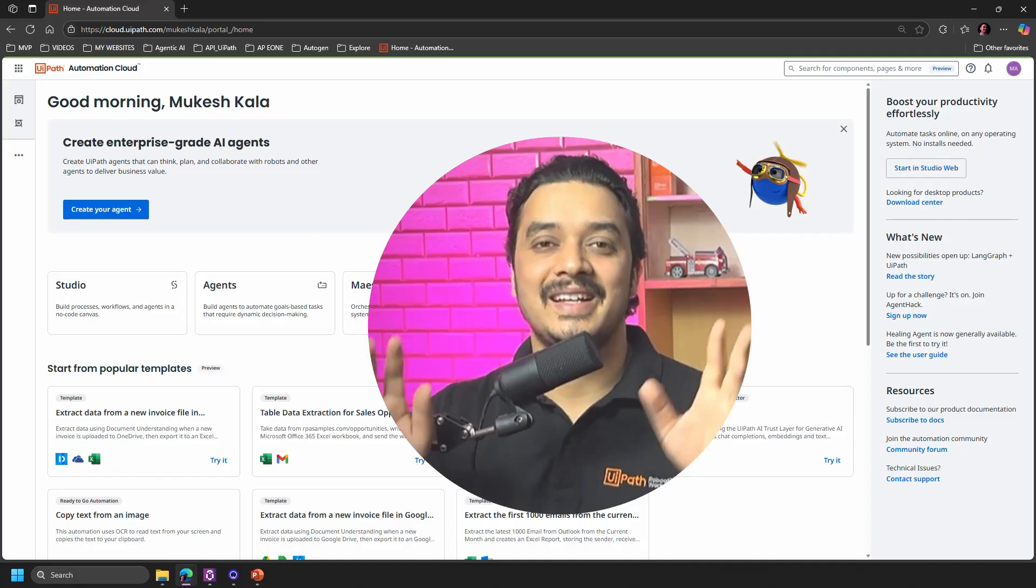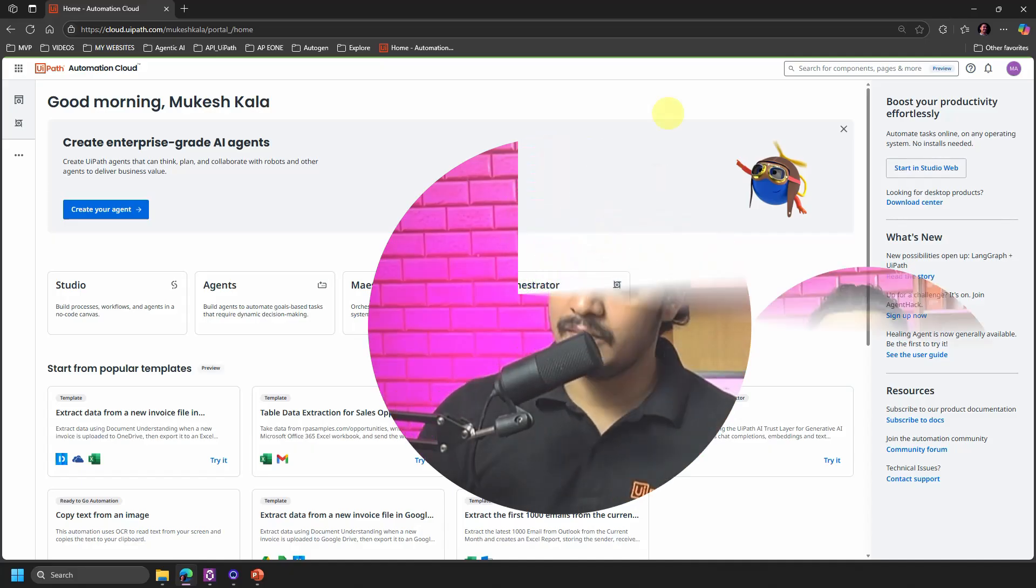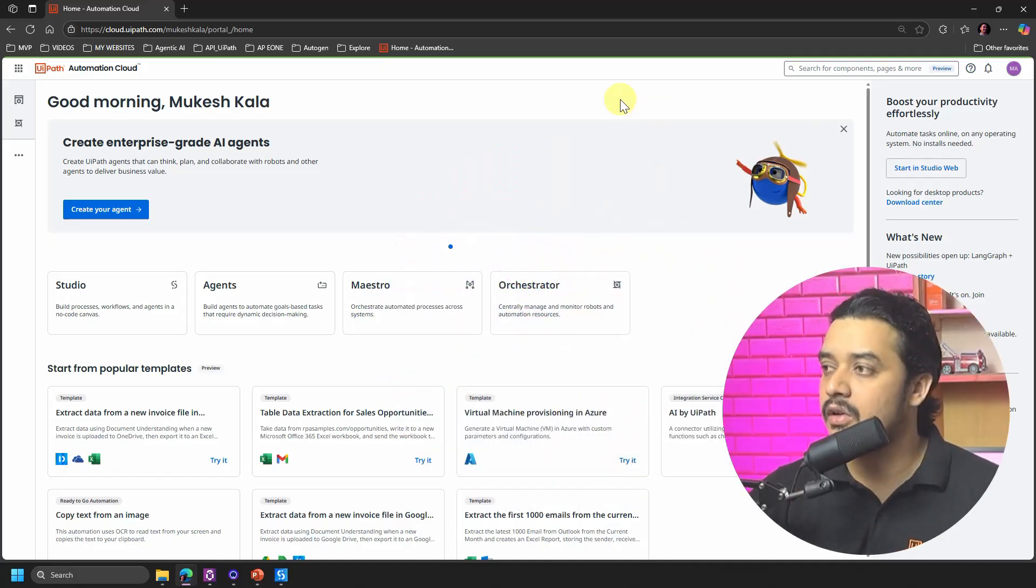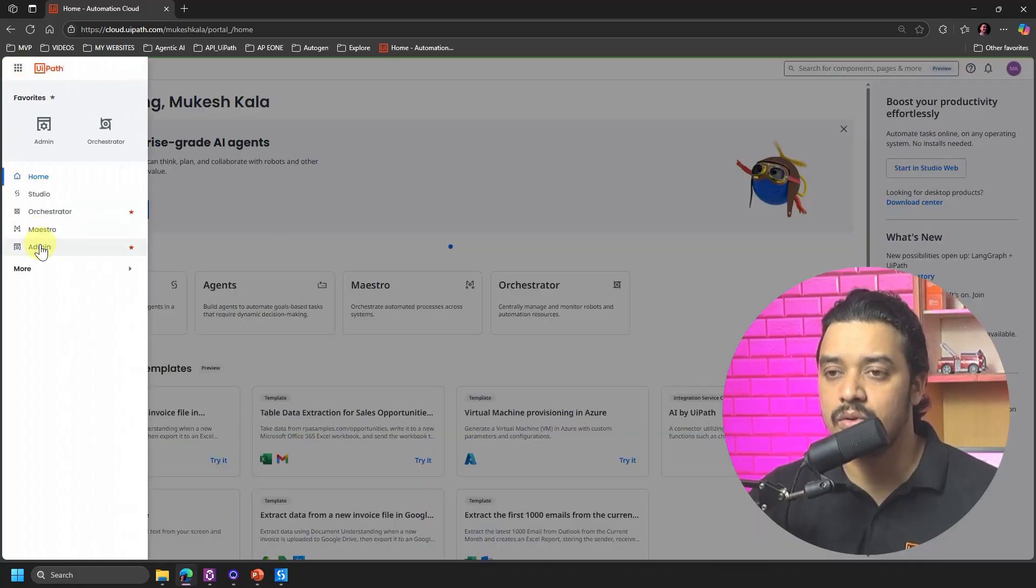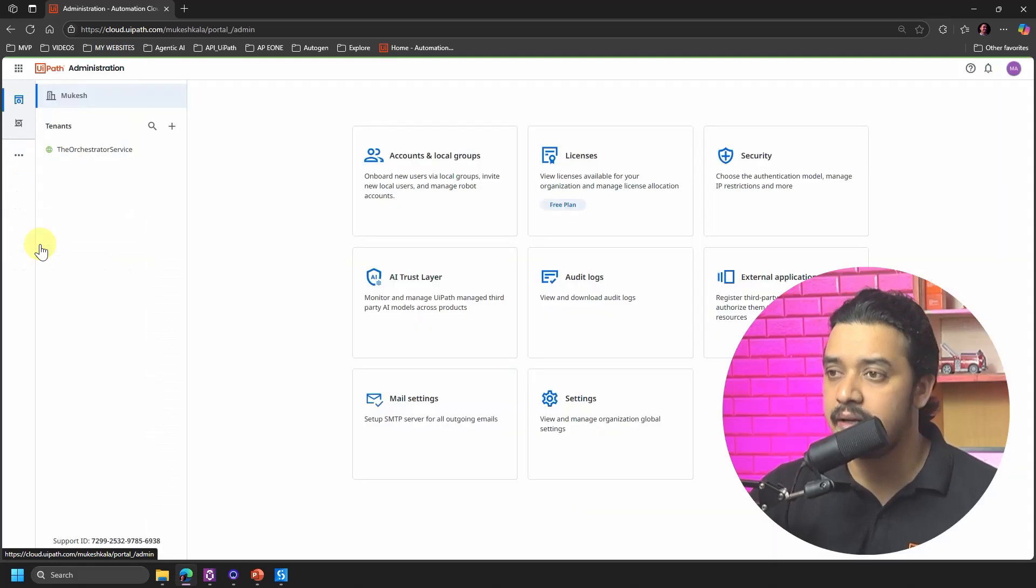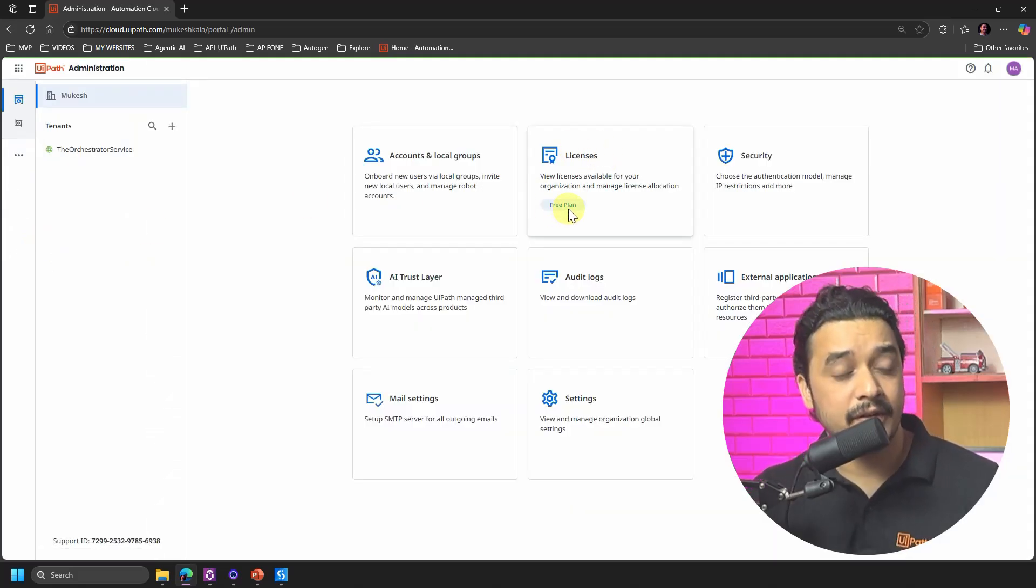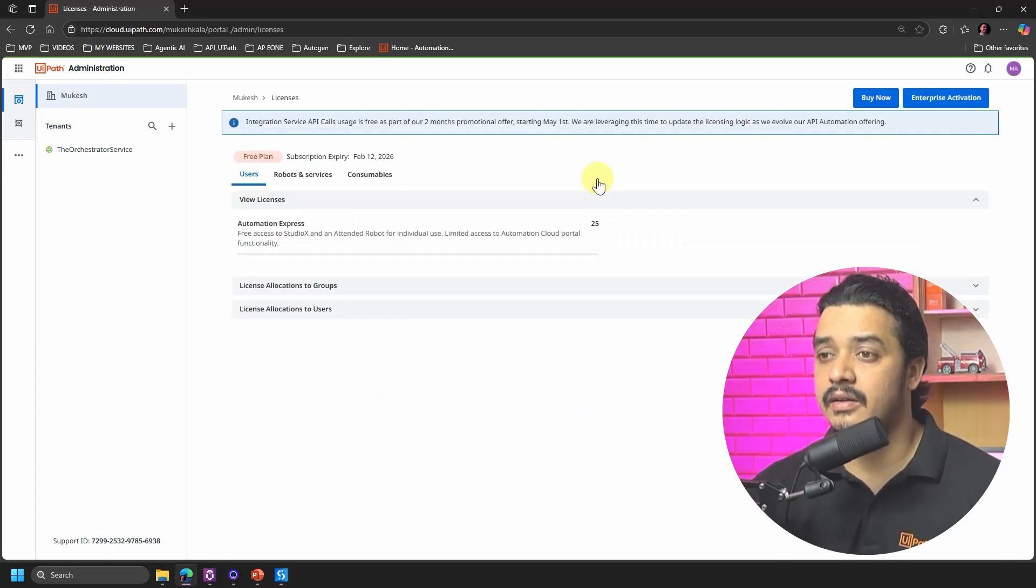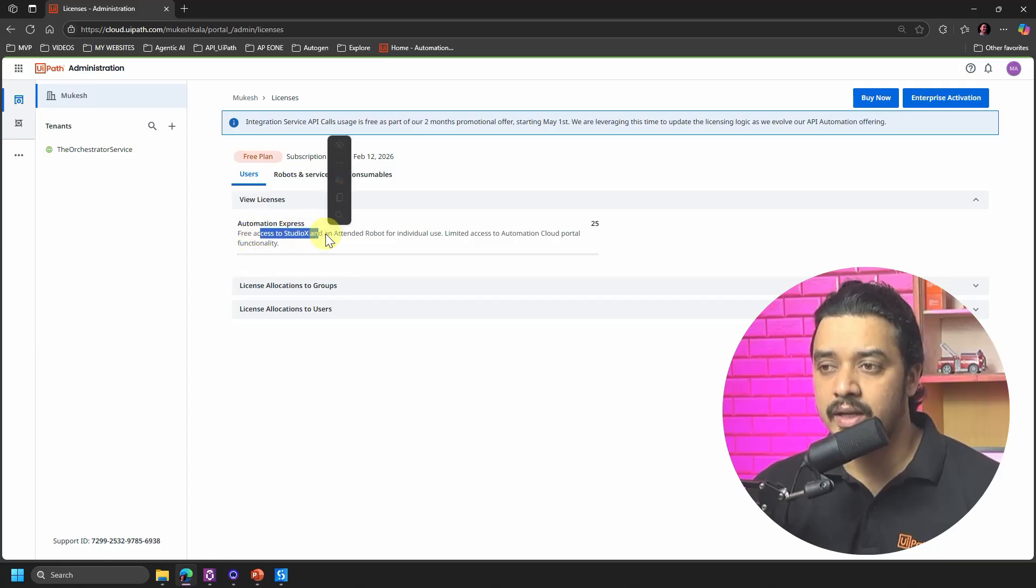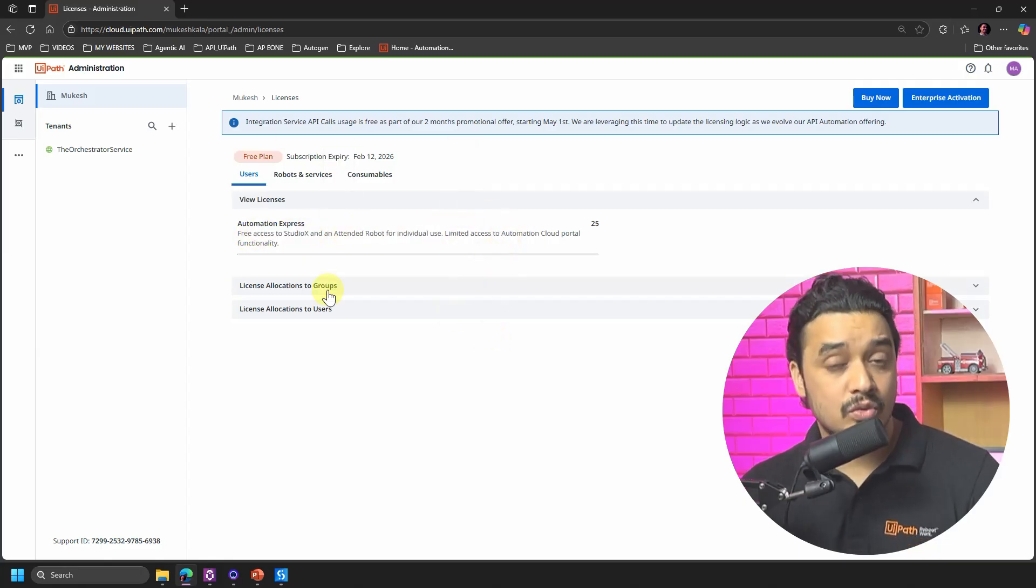Let's get started. So this is my cloud account, cloud.uipath.com, and seems everything fine. If I go to this nine dots and go to this guy which is the admin, right here you would see that in the licenses I am in the Free Plan of the licensing. Now if I click on that Free Plan you would see that I only have access to Studio X attended robot but I do not have access to the UiPath Studio.